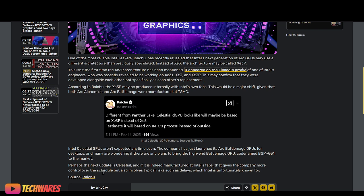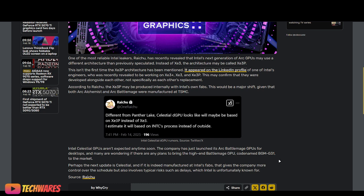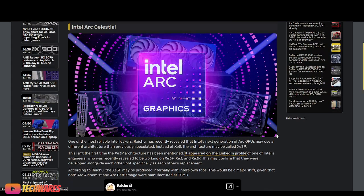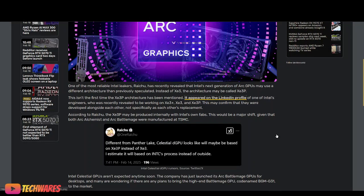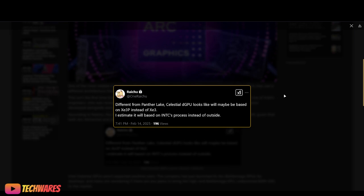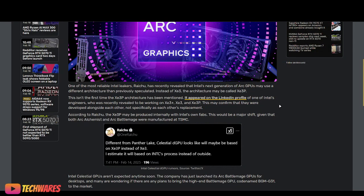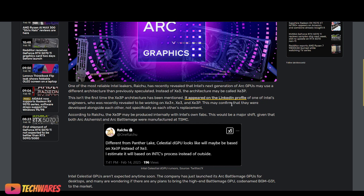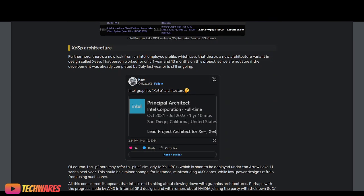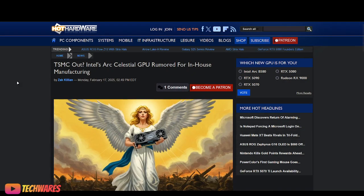That's kind of exciting because XE3P is going to be, might be produced, allegedly rumors, internally on Intel's own fabs. VideoCards goes on to say this would be a major shift, given that both Arc Alchemist and Arc Battlemage were manufactured at TSMC. If it is indeed manufactured at Intel's fabs, that gives the company more control over the schedule, but also involves typical risks, such as delays, which Intel is unfortunately known for. However, I think if it is manufactured at Intel's fabs, this gives Intel a lot of control even over the pricing because they can price them lower since they make them.